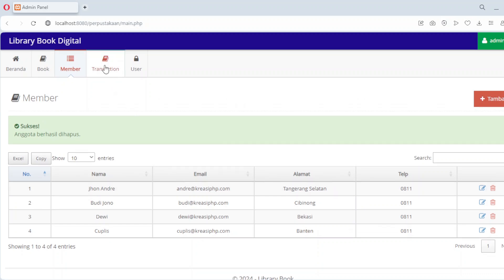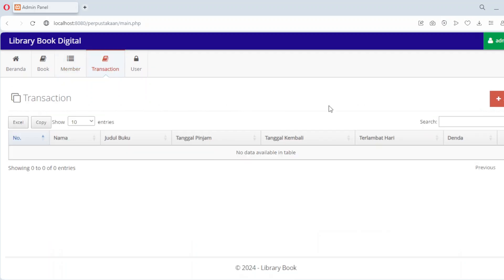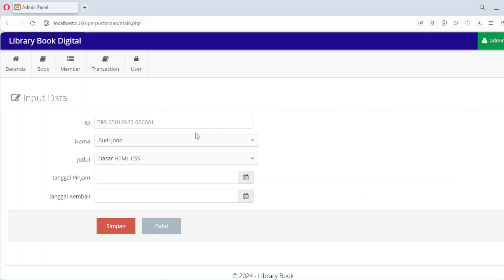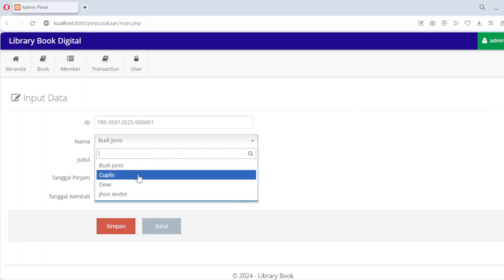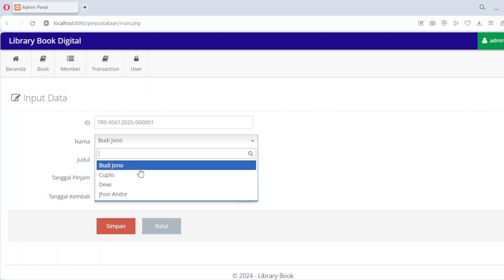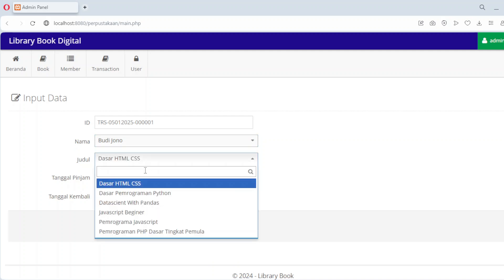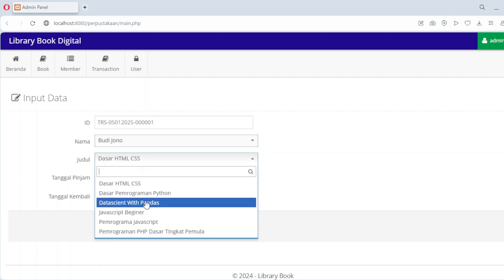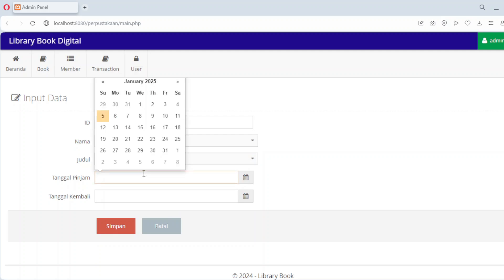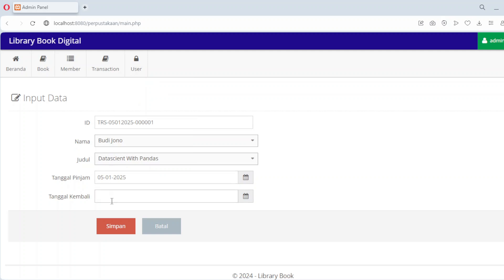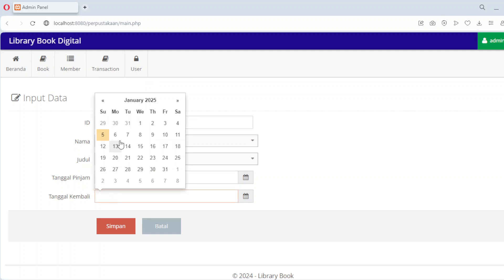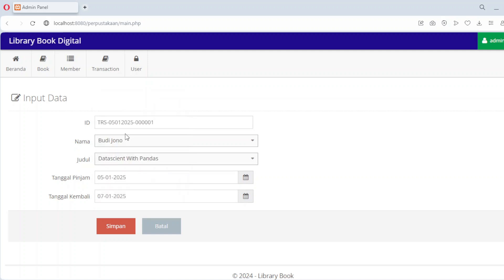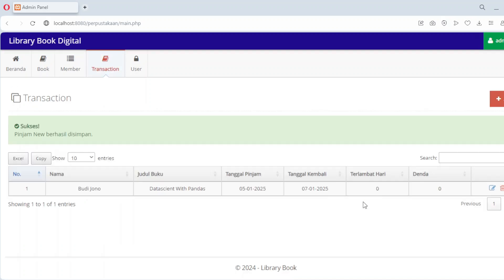Finally, let's look at the loan management module, one of the core features of this system. This module tracks all book loans, connecting members with the books they borrow. For every loan record, the system stores the member's name, the book title, the borrow date and the expected return date.